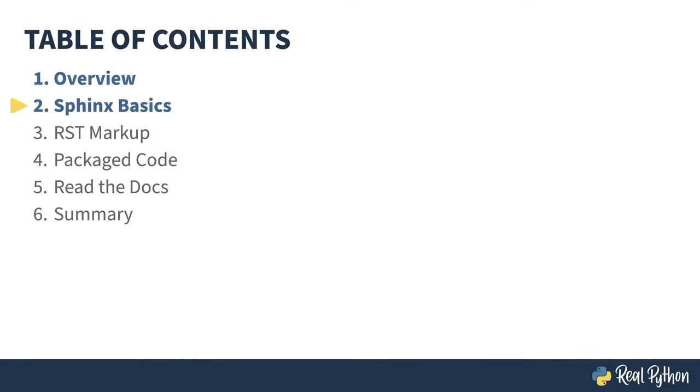In the previous lesson, I gave an overview of the course. In this lesson, I'll be covering the basics of Sphinx, what you need to know to build your first document.